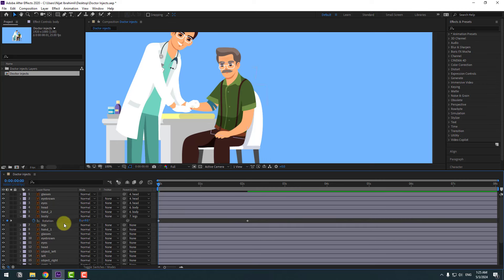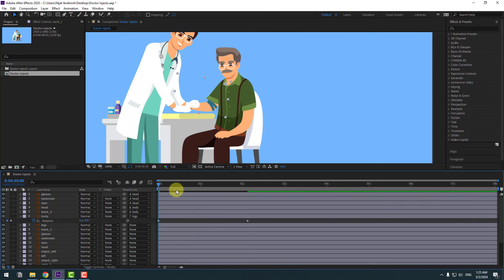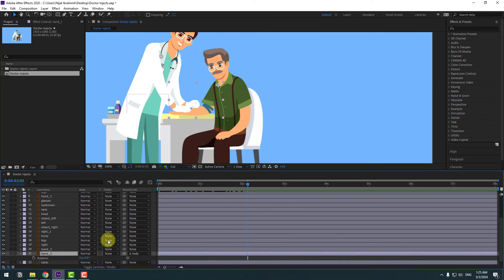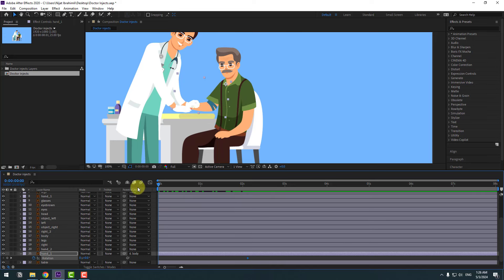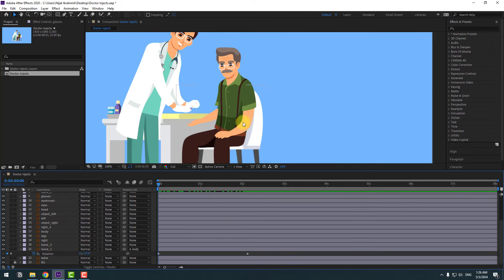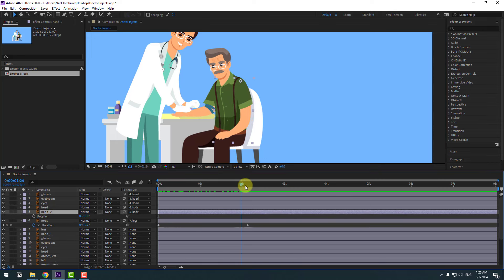Select this hand one layer, let's go here and press R, make a rotation keyframe, and go to the first second. Let's change rotation like this. Let's see. Okay, and select this hand layer, hand two, press R.